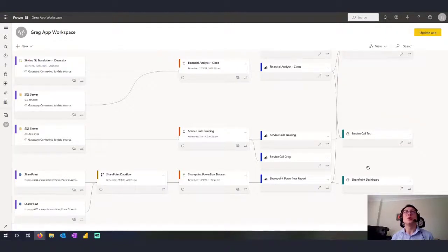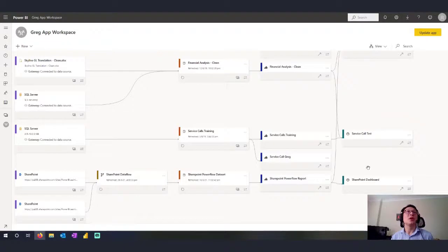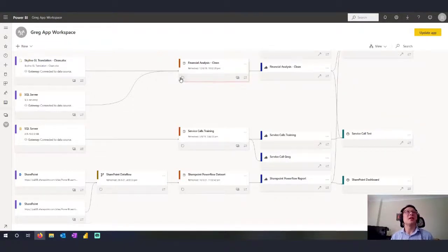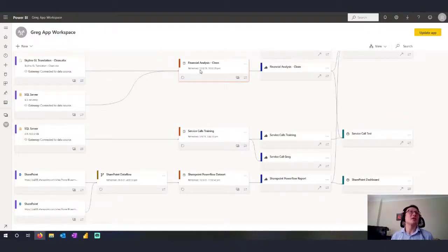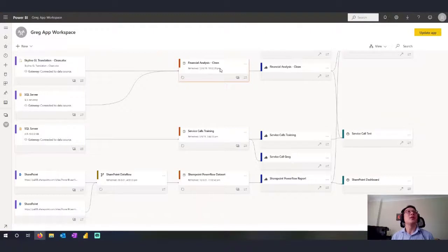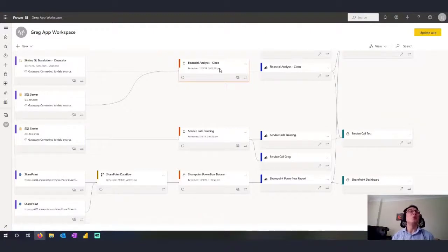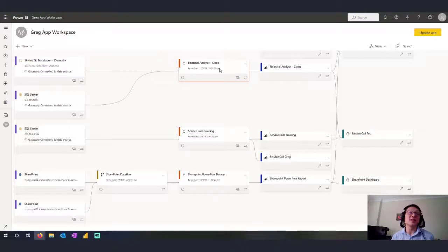Number two, if you need to refresh or troubleshoot the way data is flowing, you can actually see here in my Lineage View that I can refresh the data set and I can tell you when it was last refreshed. And if I have an issue, there'll be an icon there that will show me that there's an issue with this part of the data set.